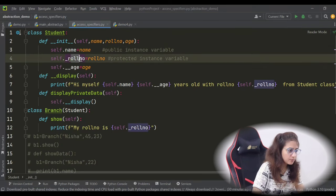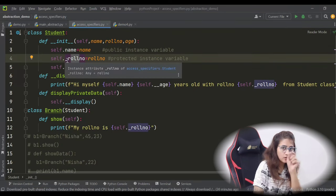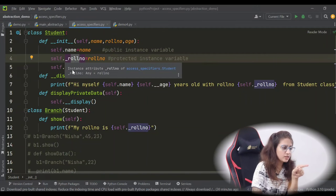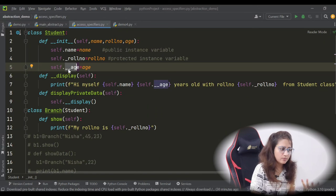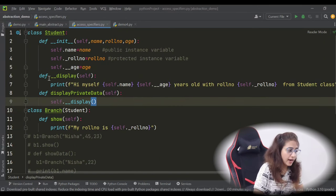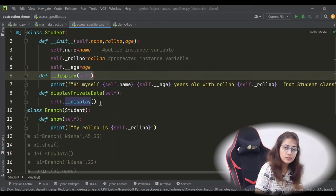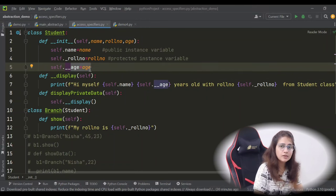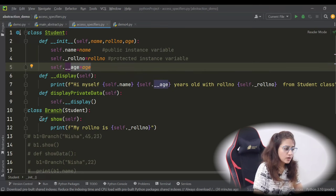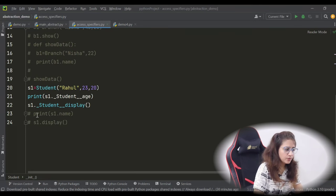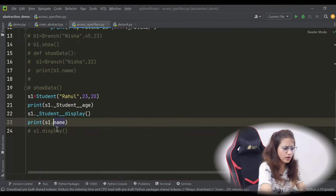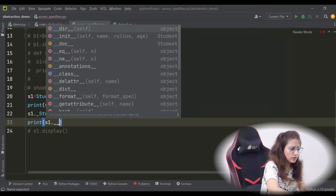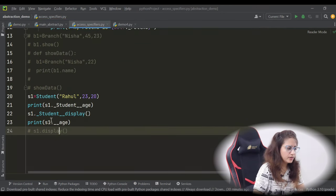In the example, the name attribute is public. Protected attributes are prefixed with one underscore. The age is private — a private instance variable — prefixed with double underscore. We also have a private method. If you want to access this private attribute outside of the class directly — for example, s1 dot double-underscore age — it will give an attribute error: 'Student object has no attribute age', because outside of the class we cannot access private attributes.